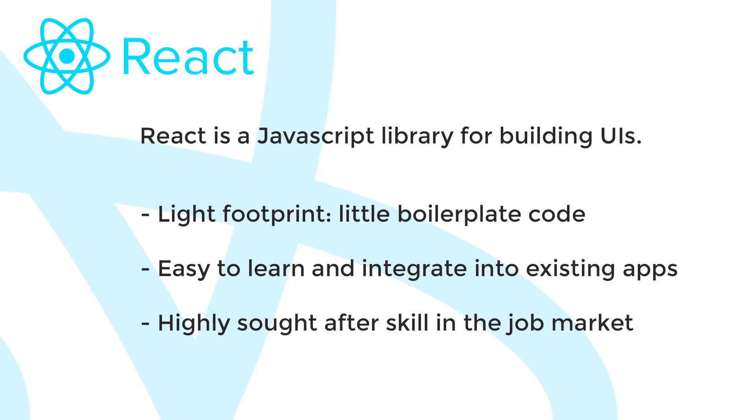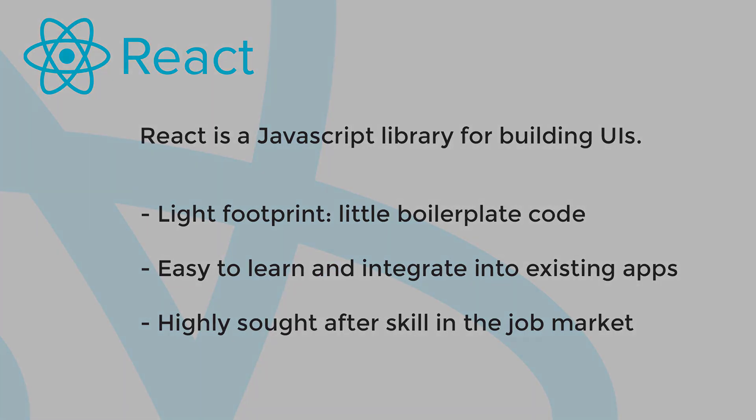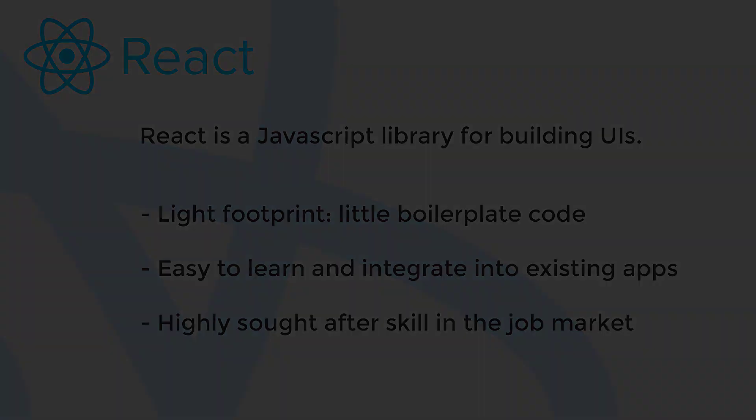Also, unlike many frameworks, React is not all or nothing. It can be used across your entire application, but it can also be easily integrated in just parts of your application, if you so choose. Finally, React is a great skill to have if you're in the job market. It is one of the most sought-after front-end technologies today. And there's definitely a higher demand than there is available React.js developers. So it's a very good tool to have up your sleeve and a very valuable skill.